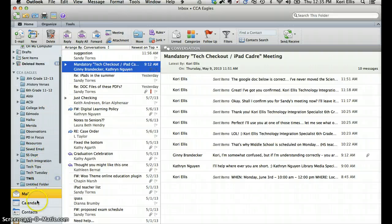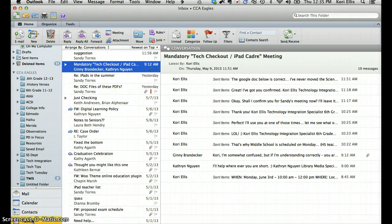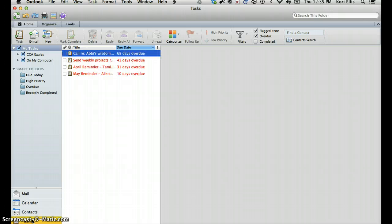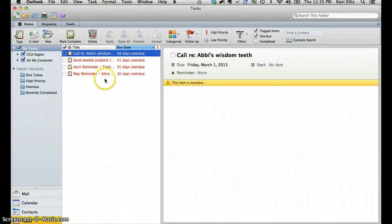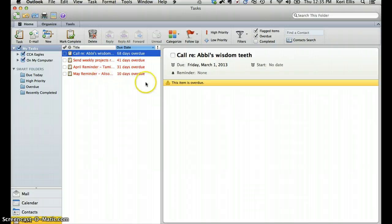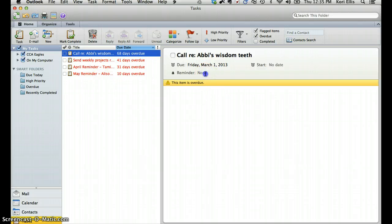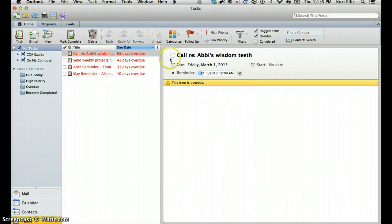And then the other option to show you here is under Tasks. And this is a great way for you to add tasks that you want to complete and you can choose to have reminders pop up with them. And then those will pop up on your computer to show you when that task needs to be completed.